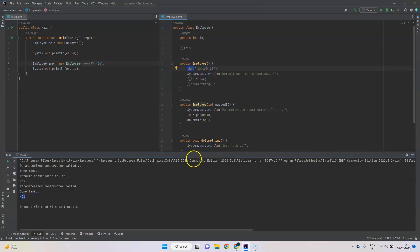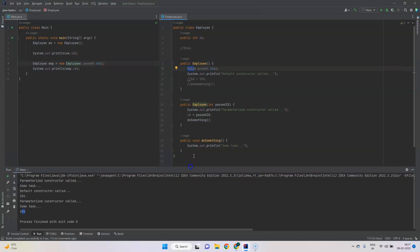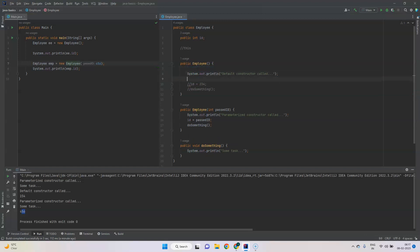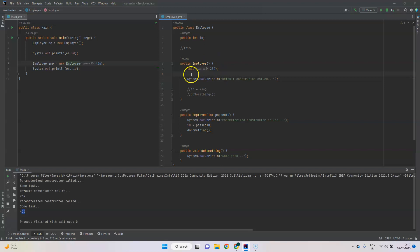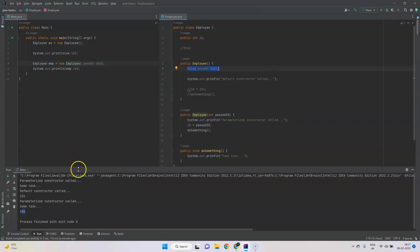That's how we use the `this` keyword to call different constructors within the same class — we just need to pass the matching arguments. One important rule: the `this` call must be the first line in the constructor. You cannot have a `System.out.println` before it — that is not valid. The `this` call must always be the first line. So anytime we use constructor overloading via the `this` keyword, make sure it is the first line in the constructor.